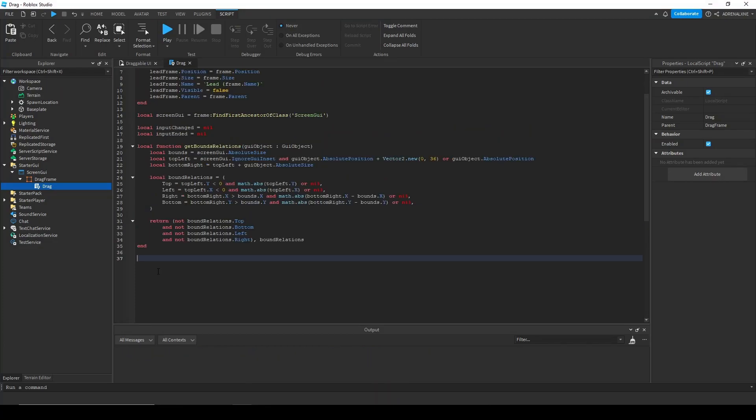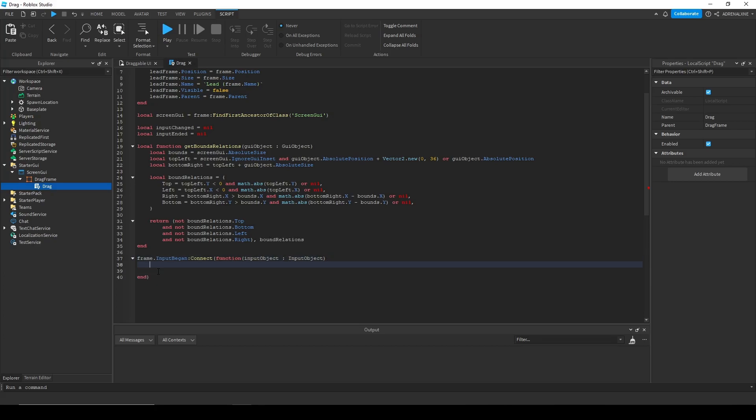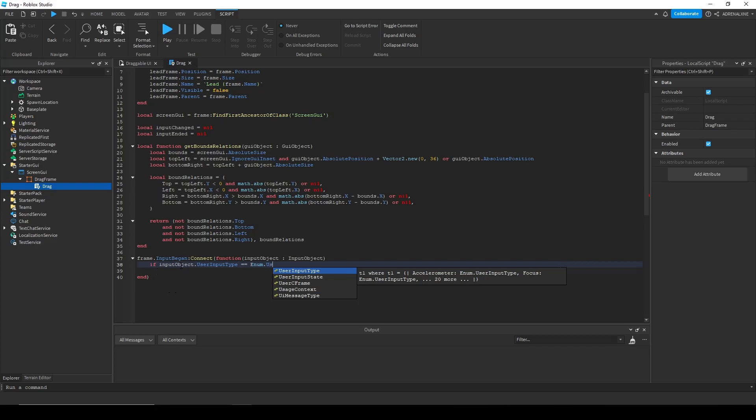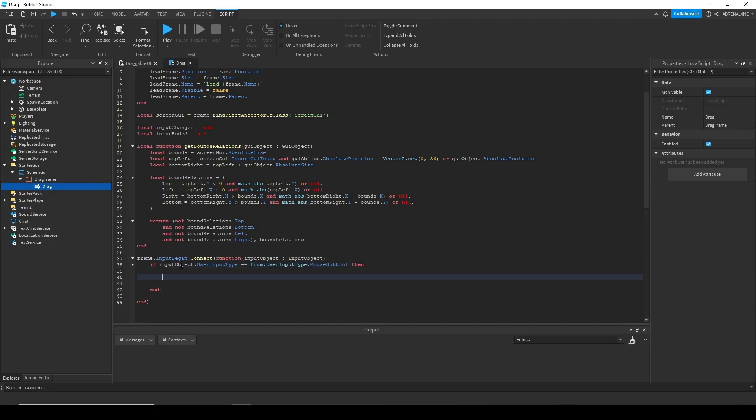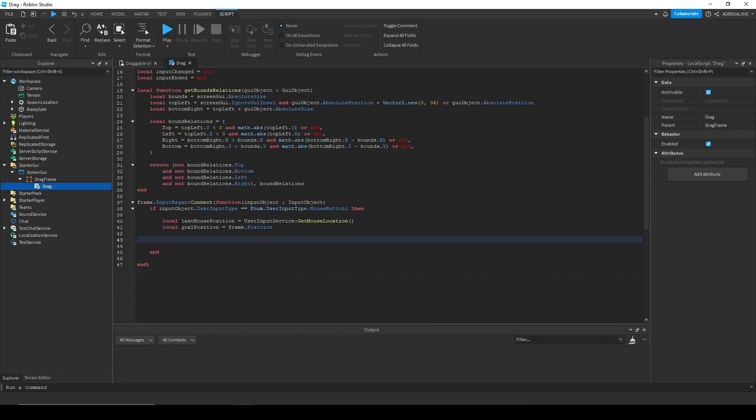So now for our connections, we're going to have the input began, input change, and input ended. So for input began, we're going to initialize it right now. So in the input began, we're going to check if the user input type was our mouse button. So once we click the frame and our drag starts, we're going to need to keep track of our last mouse position and our goal position. So we're going to make some variables for those.